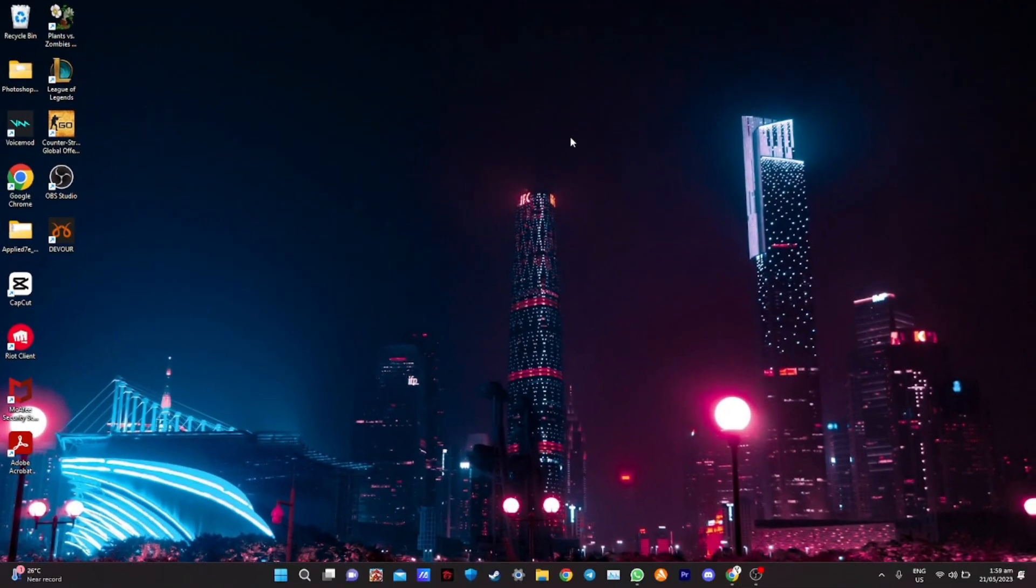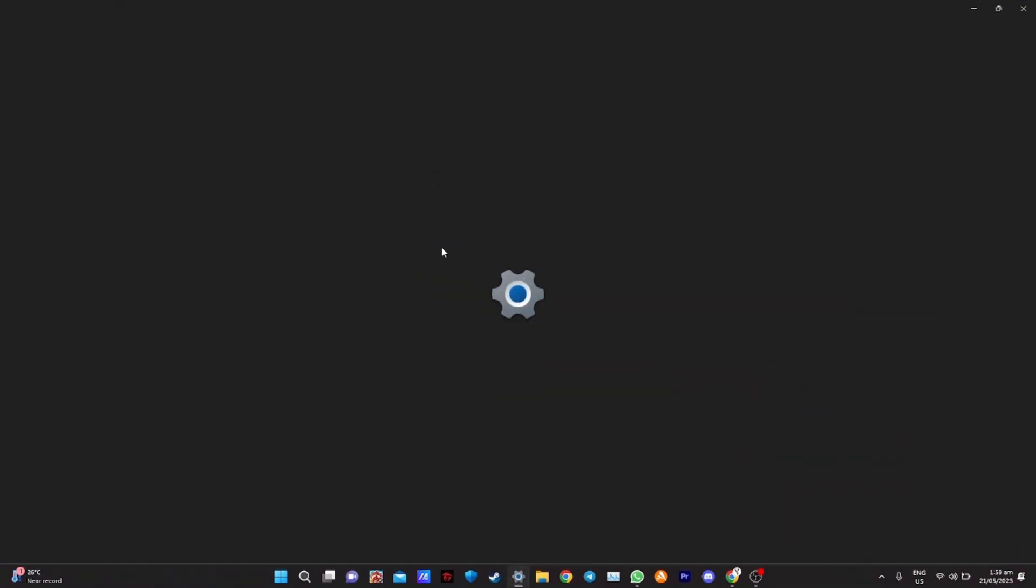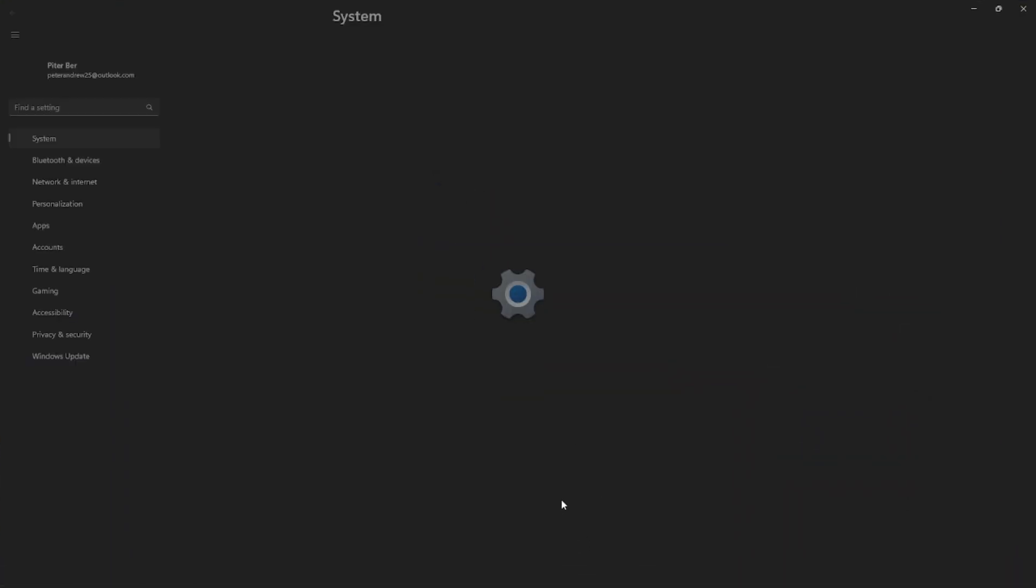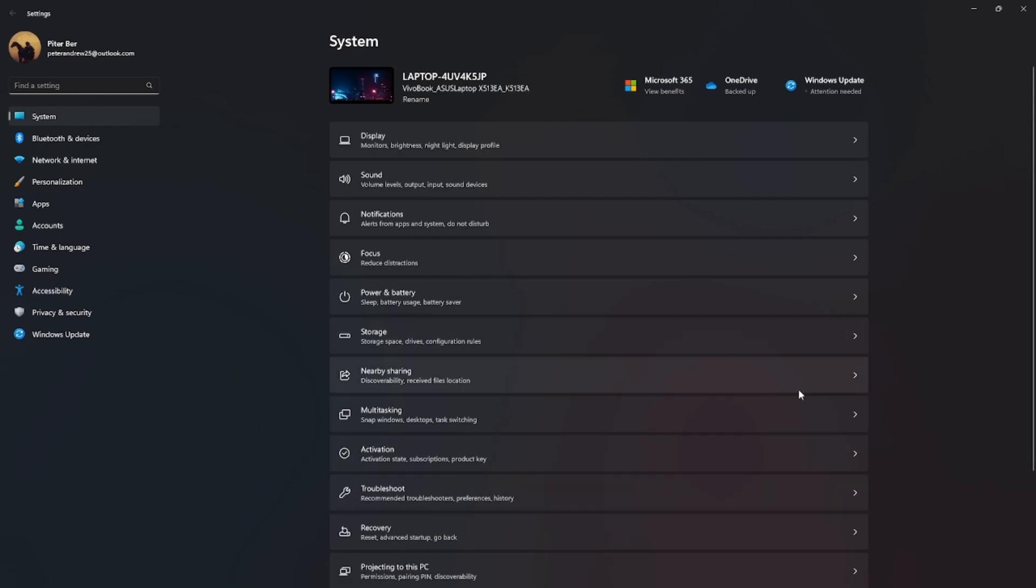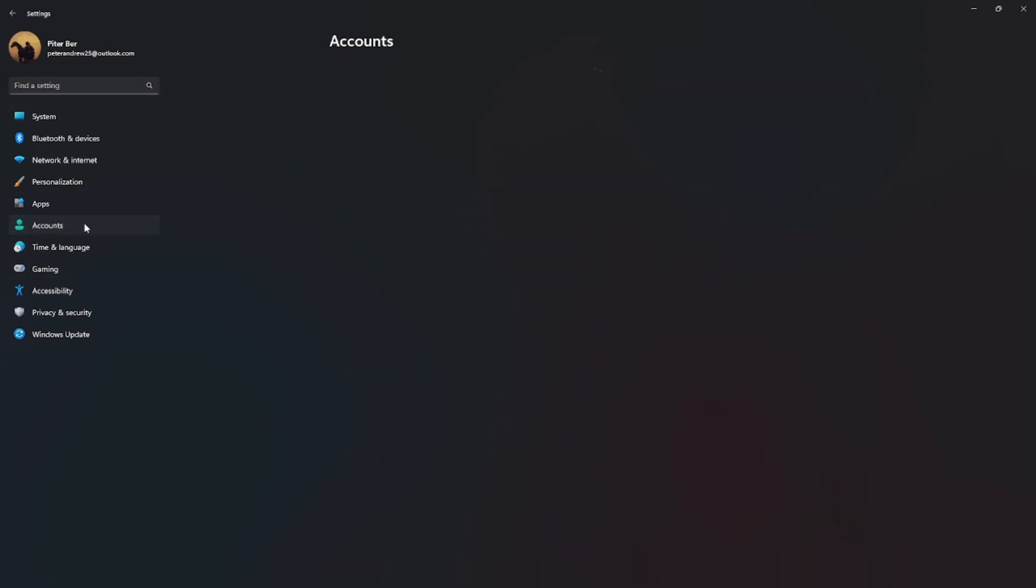What's going on guys, welcome to another episode of Quick Learn. In today's episode, I'll show you how to change the administrator email on Windows 11. This one is pretty easy, so let's get started.